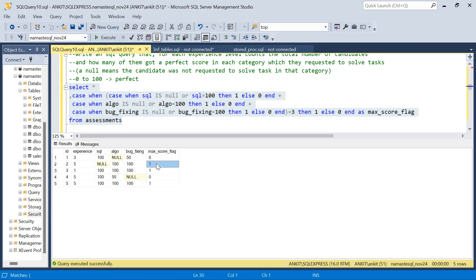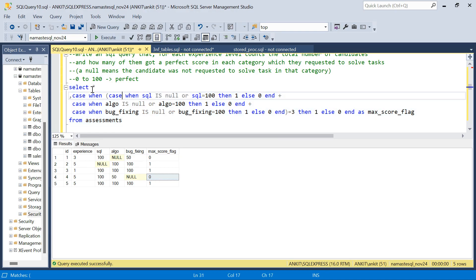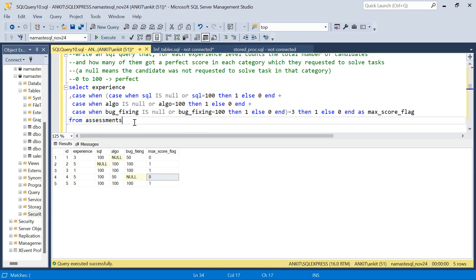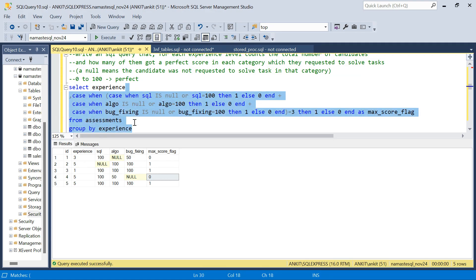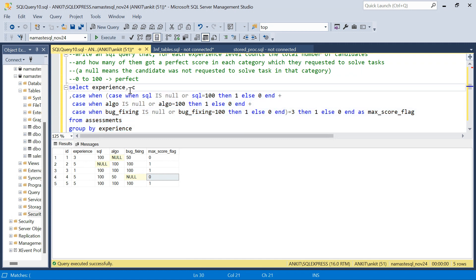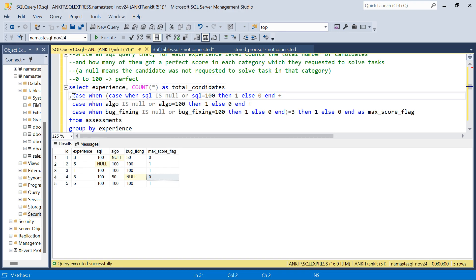Running this, the three students who got max score in all assigned subjects have flag one, and others have zero. Now I just need to do a GROUP BY on experience. I SELECT experience, COUNT(*) AS total_candidates, and SUM of the max_score_flag to get the count of max score students per experience level.